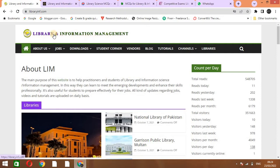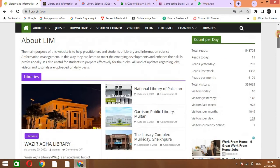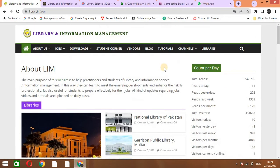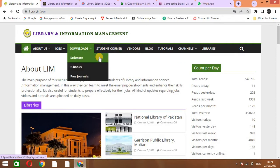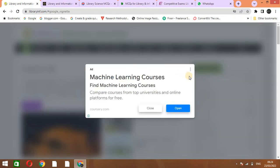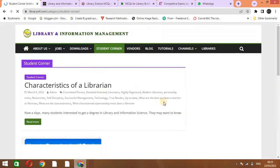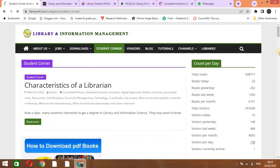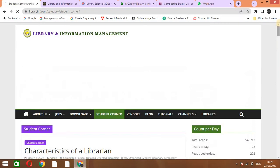Firstly, we have a website: Library and Information Management. This website has MCQs and many more information related to library science. If you want to prepare for library science MCQs, you will click on Student Corner.